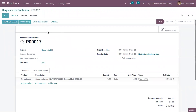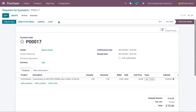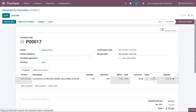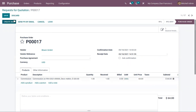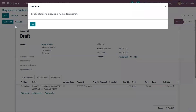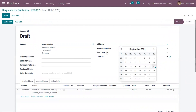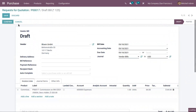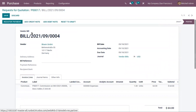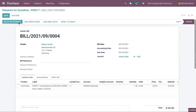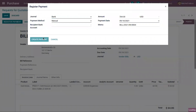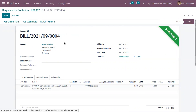We can confirm this purchase order right from here. You can view some vendor taxes added — if you want to remove them, you can do so. Here you can see the option to create a bill. Let's create the bill and confirm it, then register the payment. Once the commission amount is paid, we can register the payment — and the commission amount is paid to the partner.